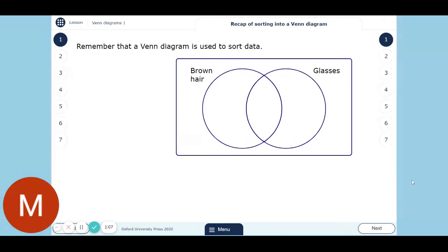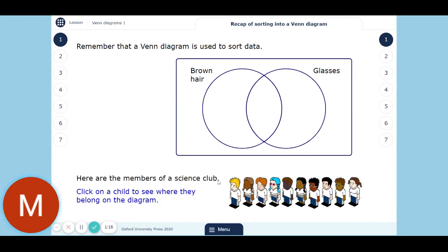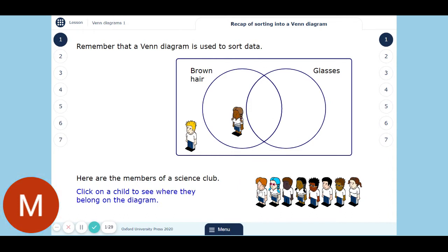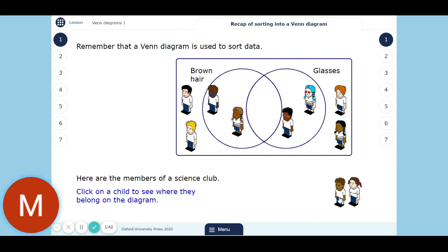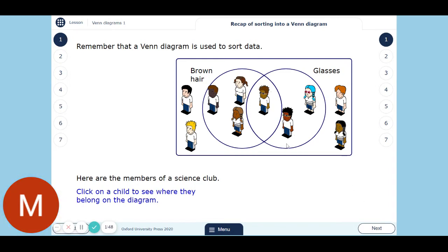And there's the box around the outside where we do not have any brown hair or glasses. So here are the members of the science club. If we click on each person, it will put them in the right place. So this guy's got blonde hair, no glasses, so he doesn't go in either of the circles, he's on the outside. Then we have brown hair, not brown hair or glasses — just glasses, just glasses, just brown hair, just brown hair, neither, just glasses, neither. This guy's got both brown hair and glasses. And this last person has just brown hair.